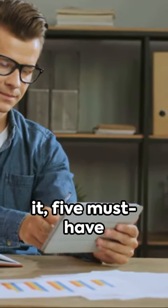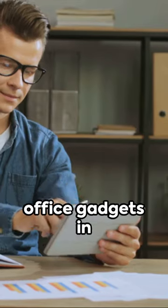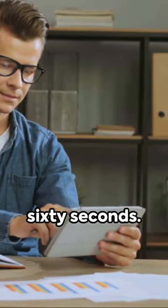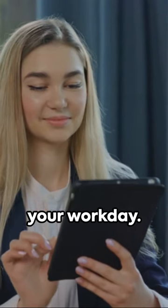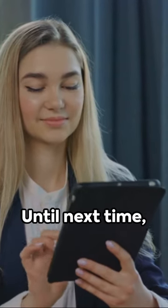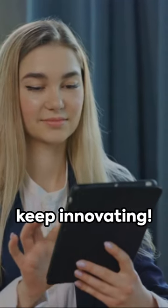And there you have it. Five must-have office gadgets in 60 seconds. Upgrade your workspace, optimize your workday. Until next time, keep innovating.